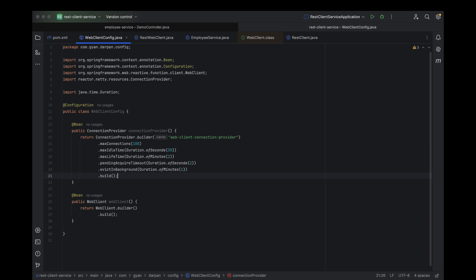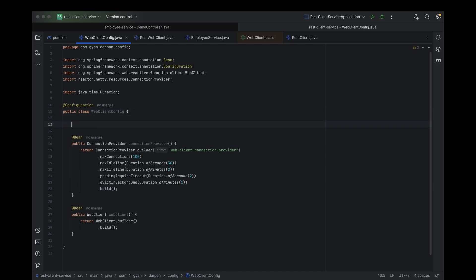You can also set different properties as per your specific requirements, such as connection timeouts, max idle time, max connections, and so on. Once you've set everything according to your needs, simply build the connection provider and return it.